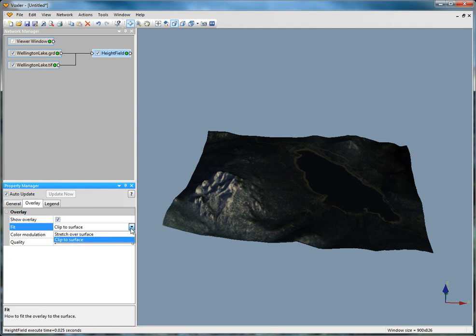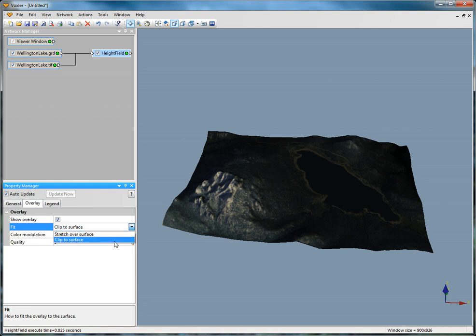Stretch over Surface ignores the X, Y, and Z coordinates for the image and extends the image to the extents of the height field.